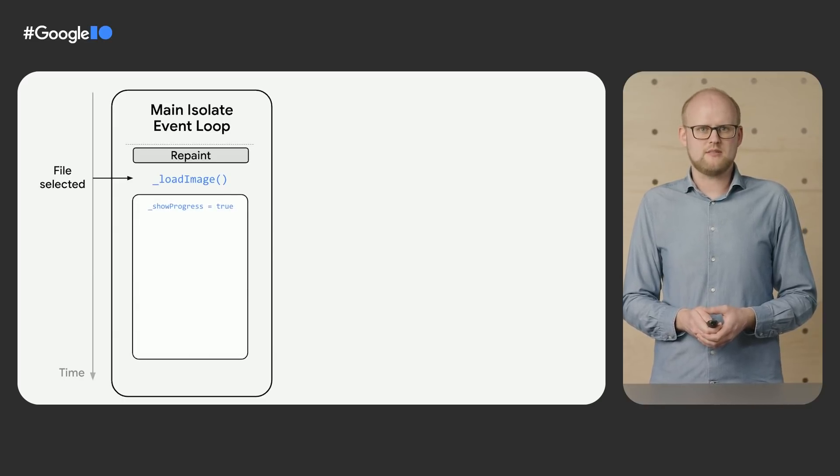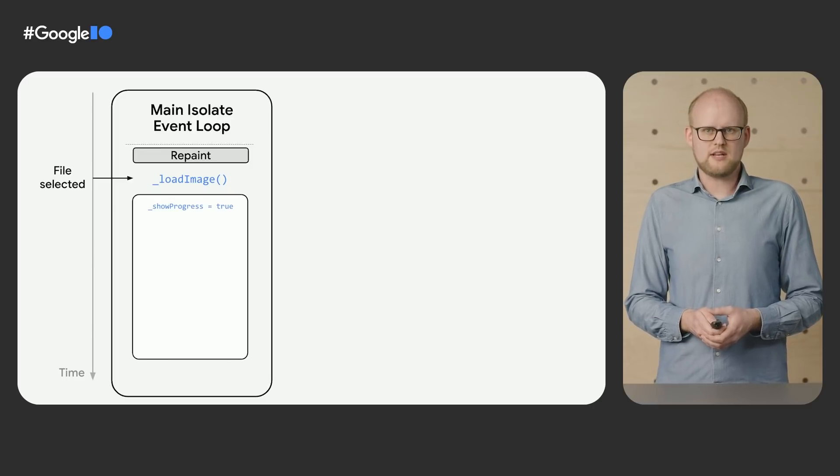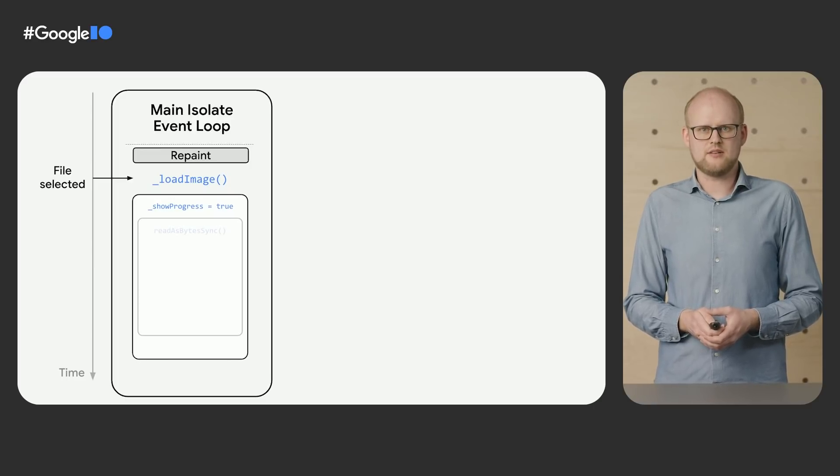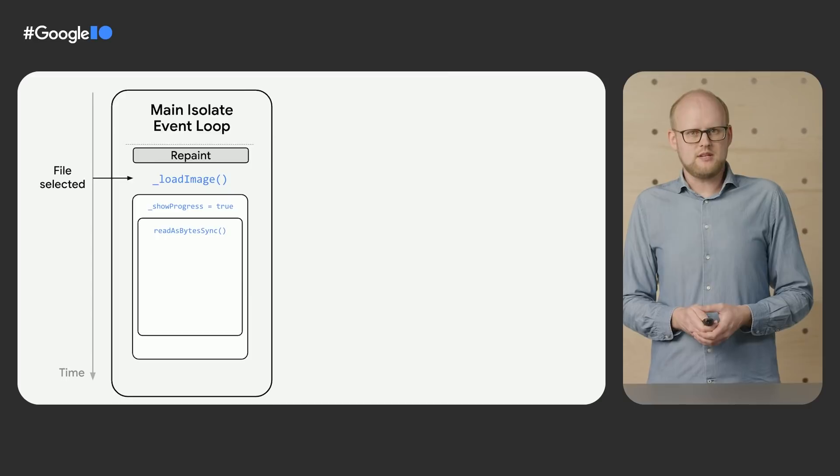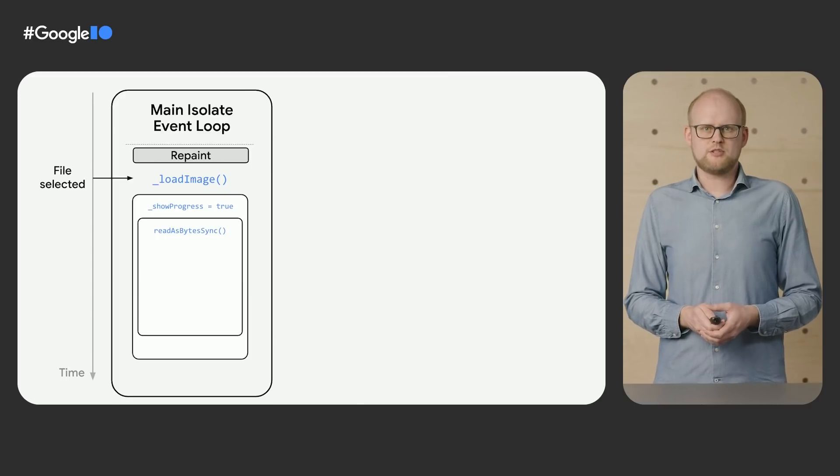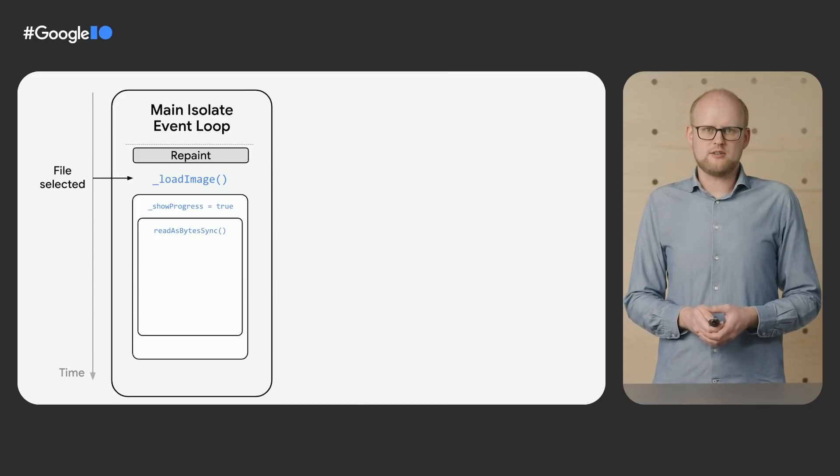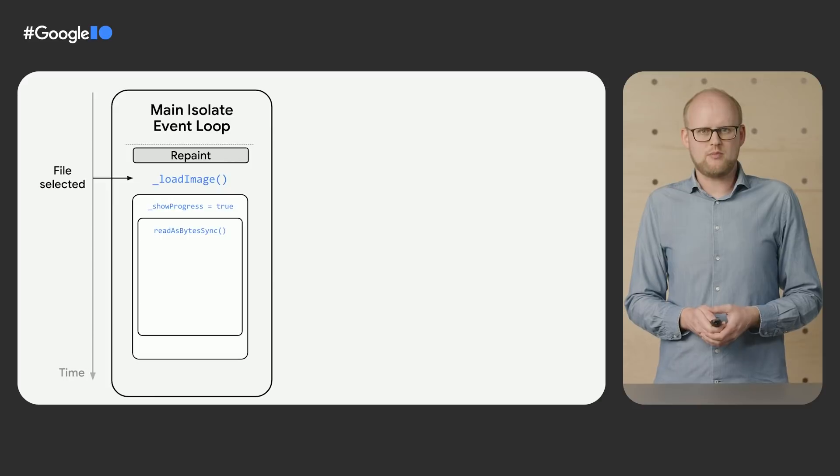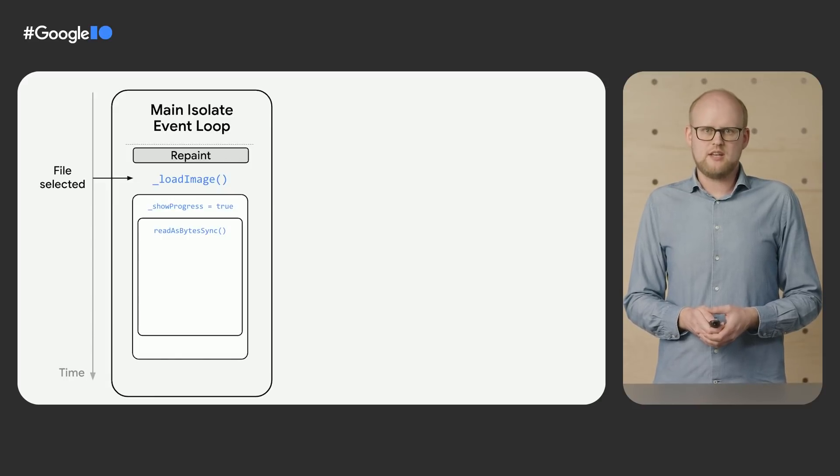So you might expect that the UI would paint the progress indicator on the next repaint event. However, the readAsByteSync call in the loadImage function runs synchronously and blocks the event loop until all bytes of the image have been loaded. This can take a few frames.